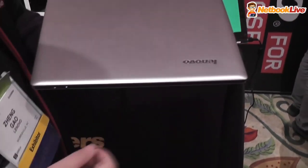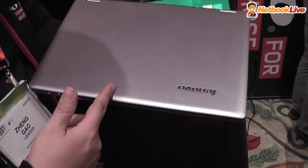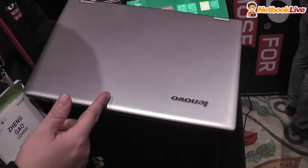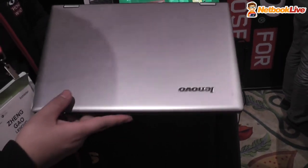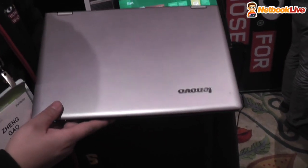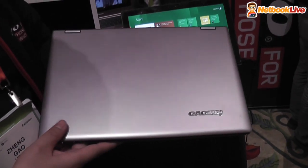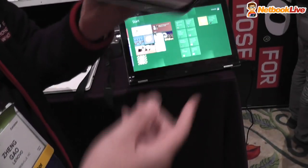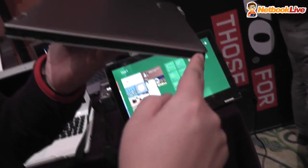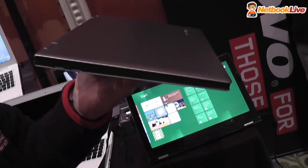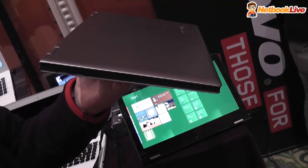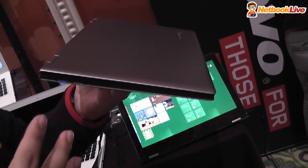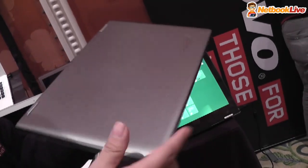My name is Kevin and here is our new product, the IdeaPad Yoga. It's a new ultrabook with a slim design. We call this design the journal - when you see it from the side it really looks like a book.